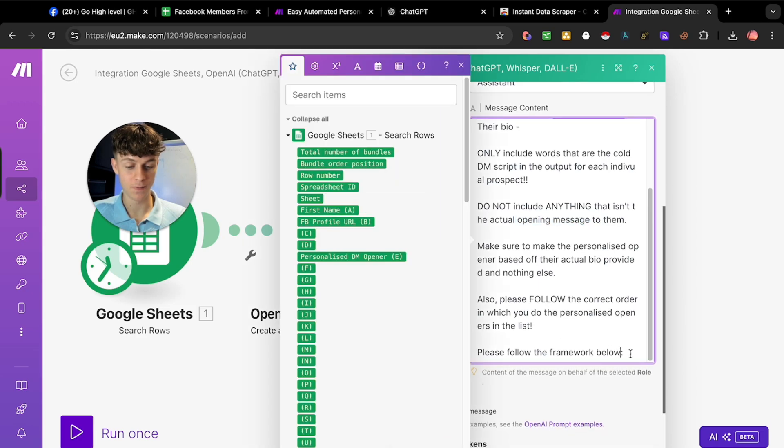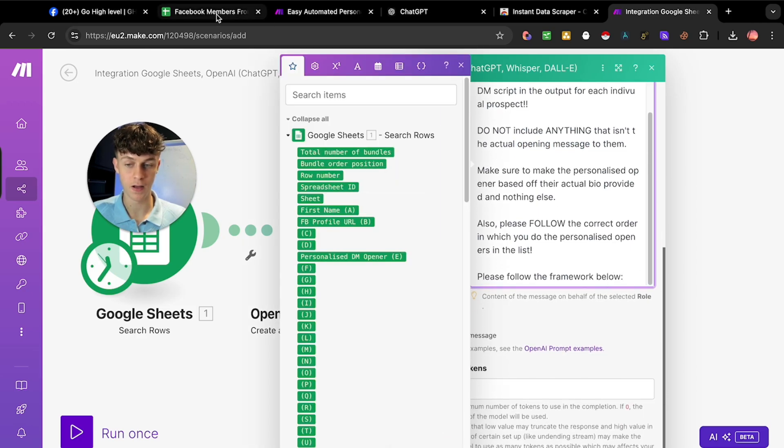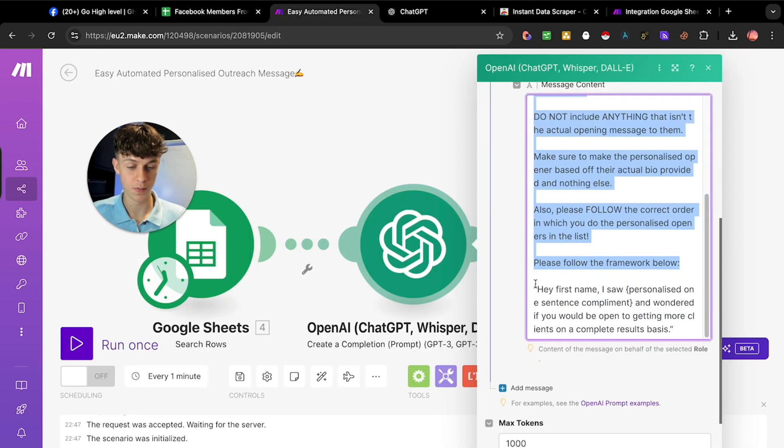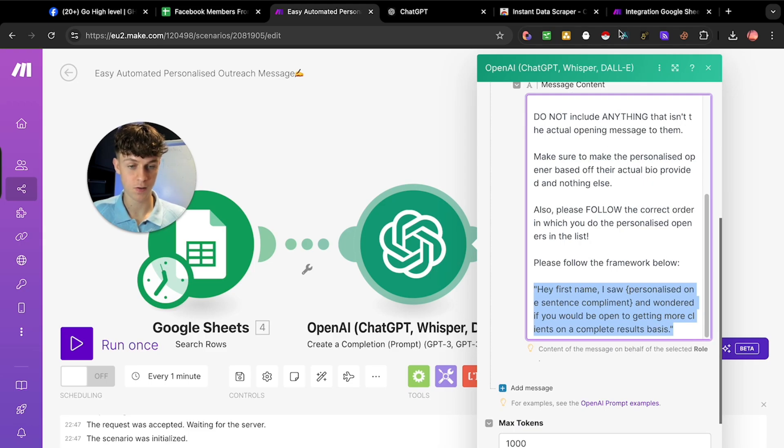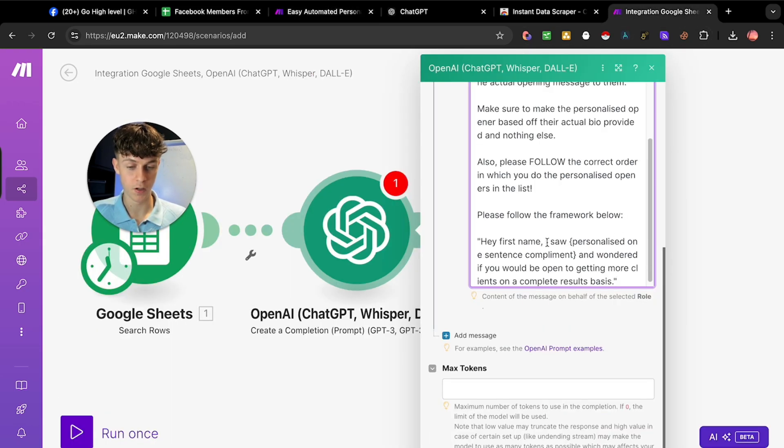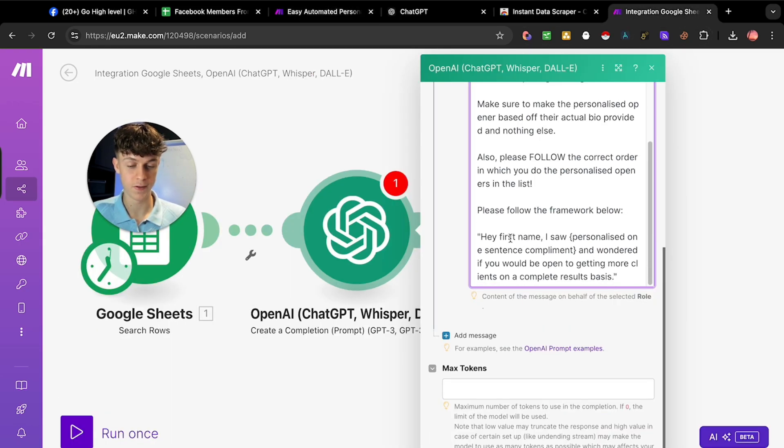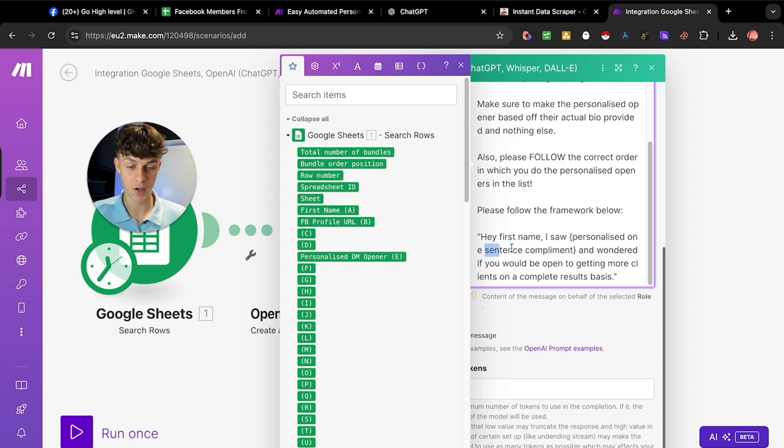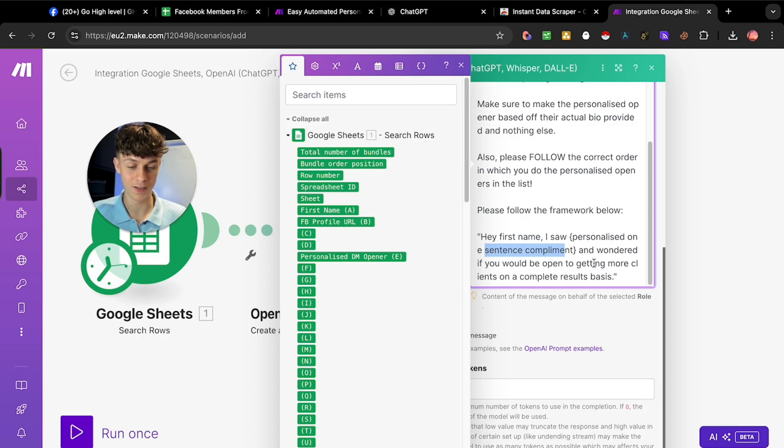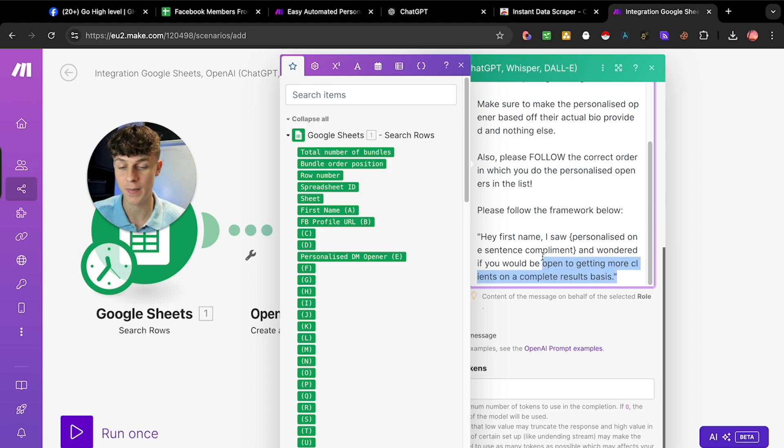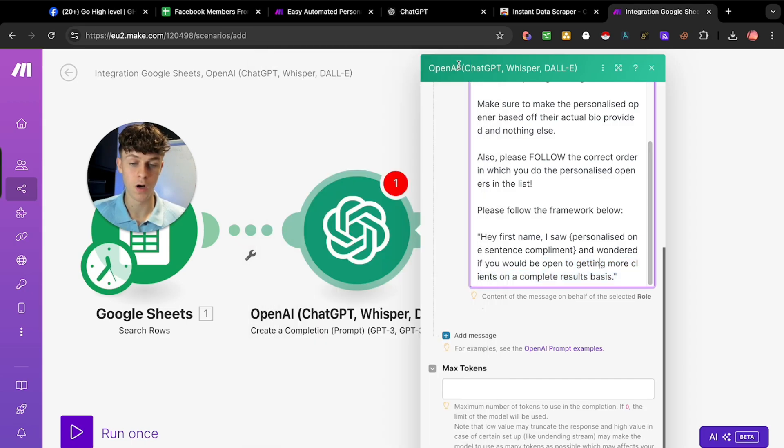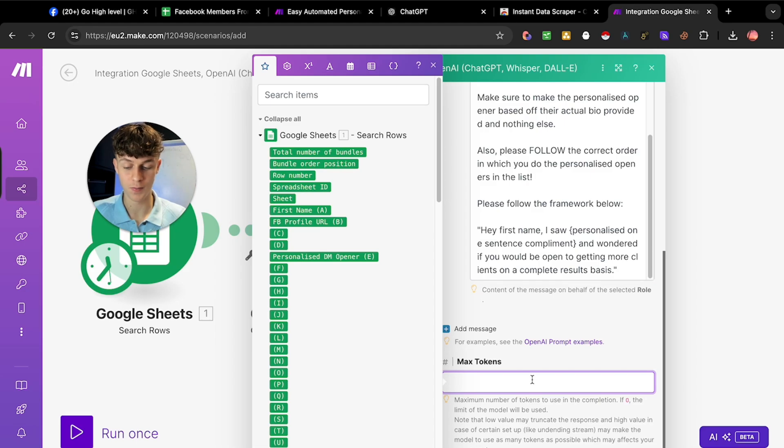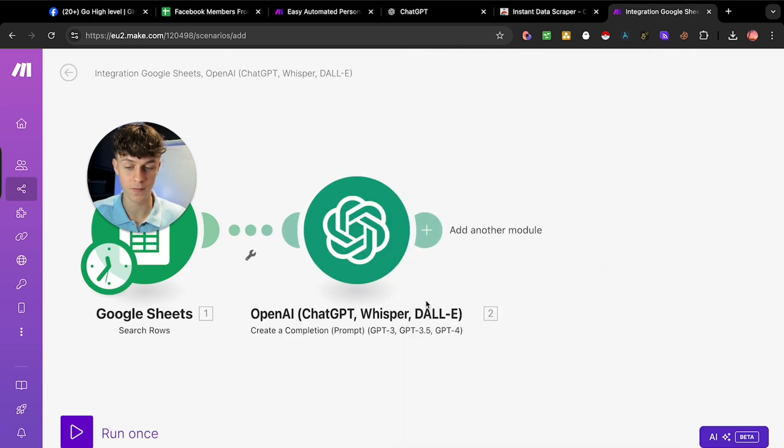Please follow the framework below. Let's copy and paste this over. You can pause this video and use the same prompt as me. We've got 'Hey, first name' - it's going to replace that with their first name. I saw personalized compliment about their bio and their profile. I wondered if you would be open to getting more clients on a complete results basis. You can change this for whatever you want. However, I recommend provoking curiosity and just trying to get a yes. Once you click on that, you're pretty much done. Put the max tokens, let's do a thousand.